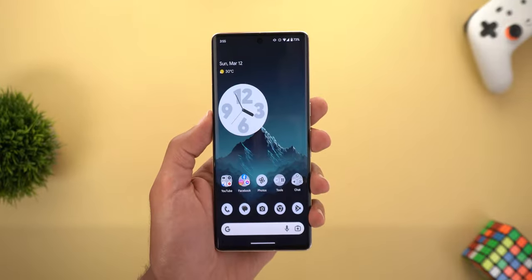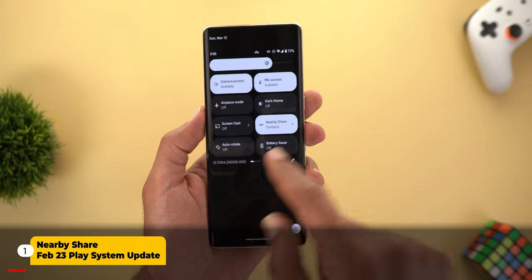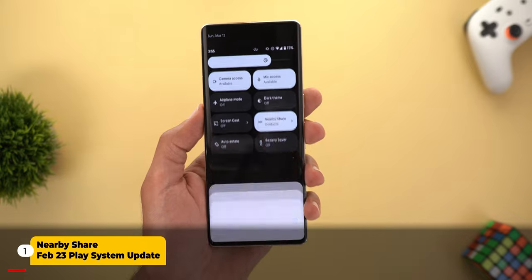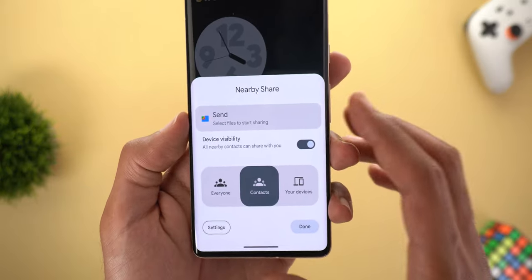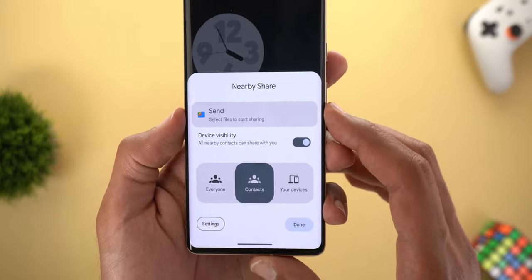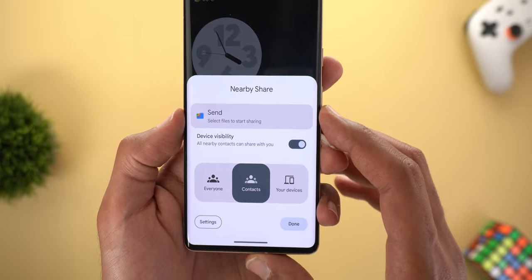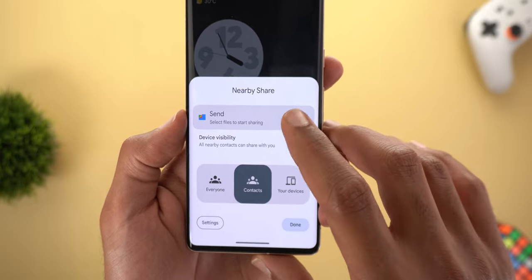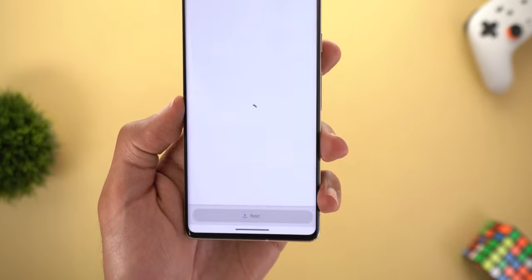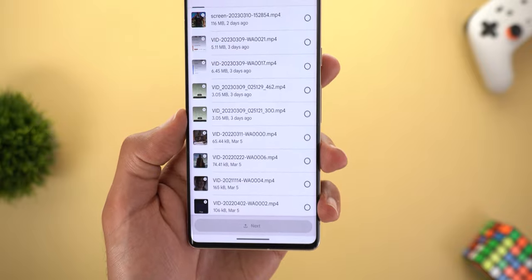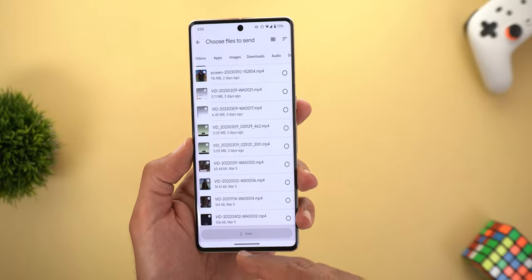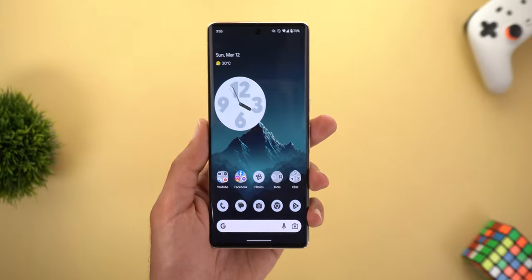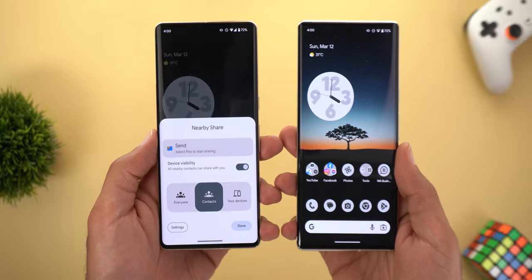The first thing we're going to talk about is Nearby Share, and the first new change is the Google Files integration. As you see here, I have a banner at the top after activating the feature from the quick settings saying 'Send.' Tapping on it will take you right away to Google Files to choose the things you want to send, which makes it a little bit easier.